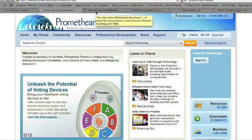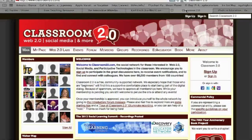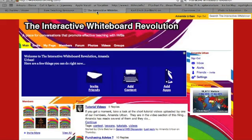There are also a bunch of different social websites created around specific topics. Three that I belong to include the Interactive Whiteboard Revolution, Classroom 2.0, and iPads in Education. Each of these has similar tabs along the top including video, discussion, blogs, members, and groups. These are places where like-minded people get together to share resources and ask questions about educational technology or different subjects. There are many more of these sites and you can search for one relevant to your specific subject or grade level.